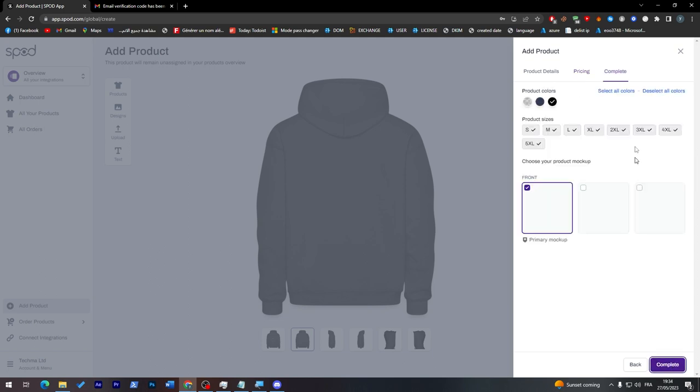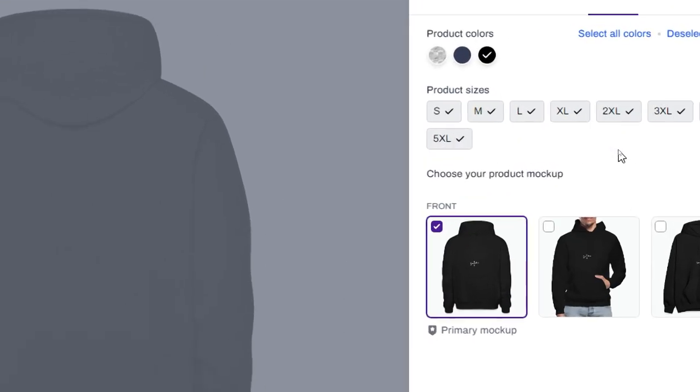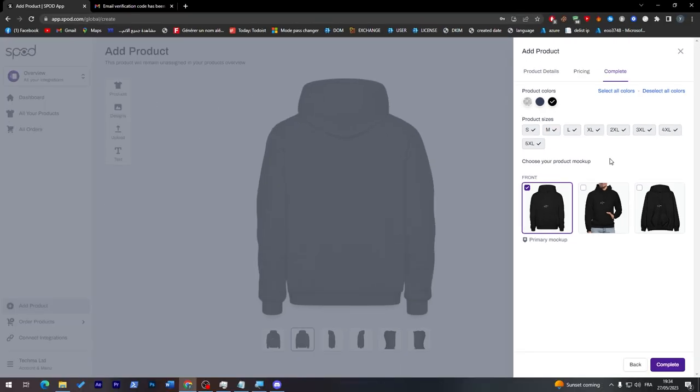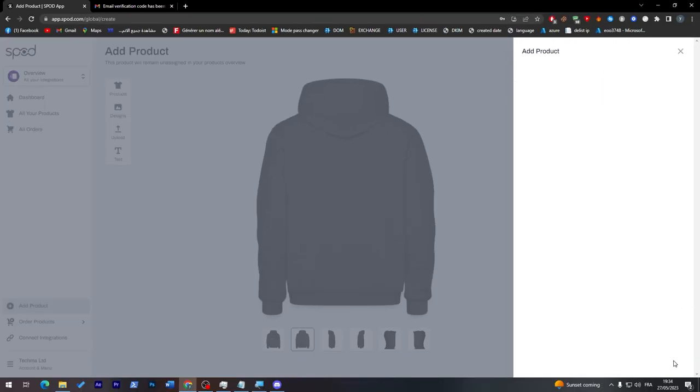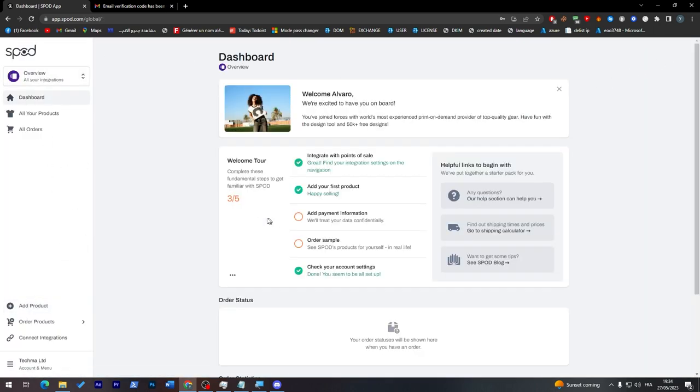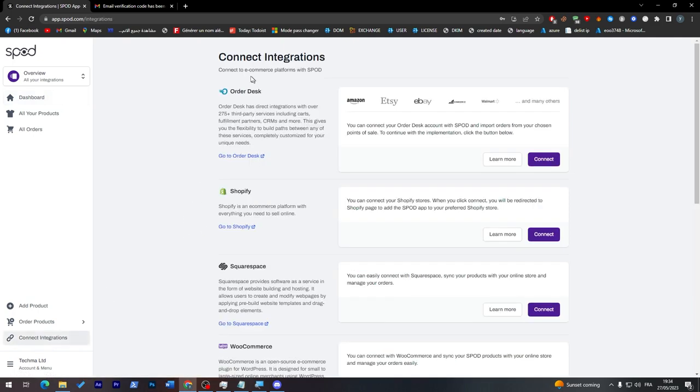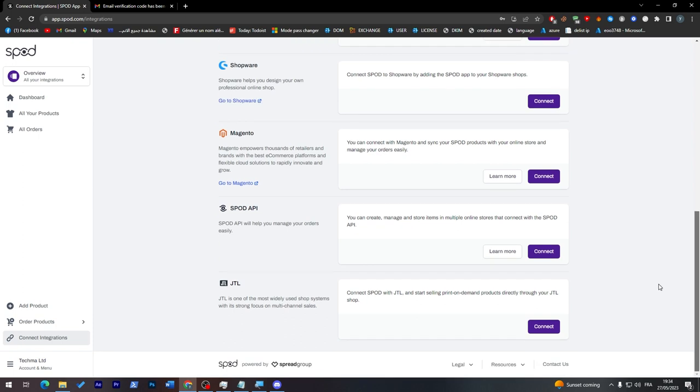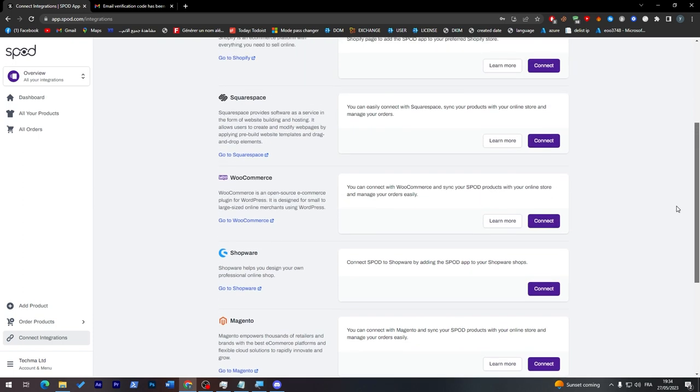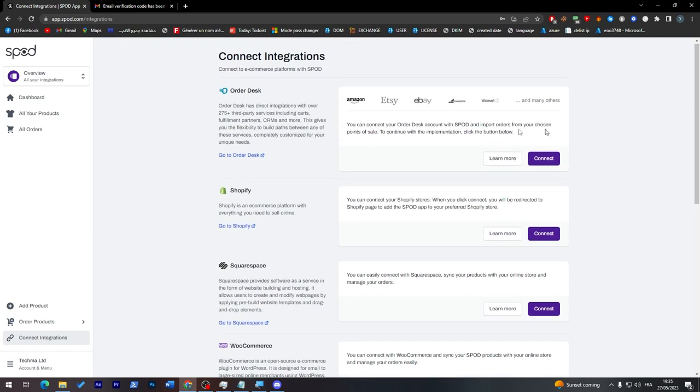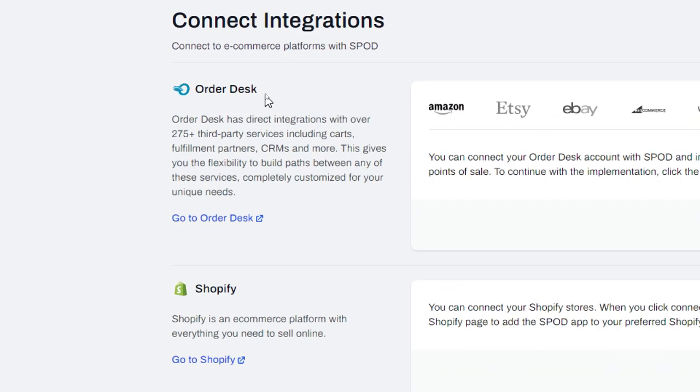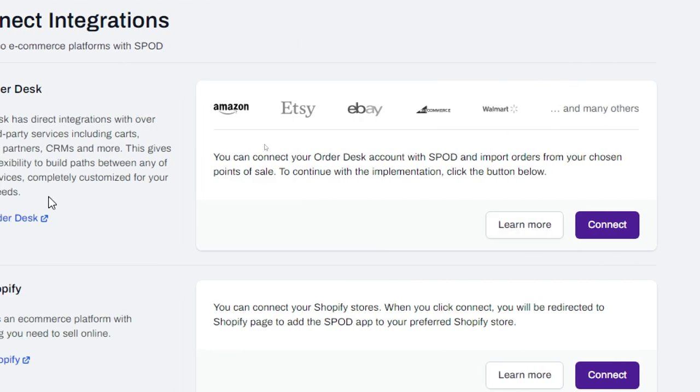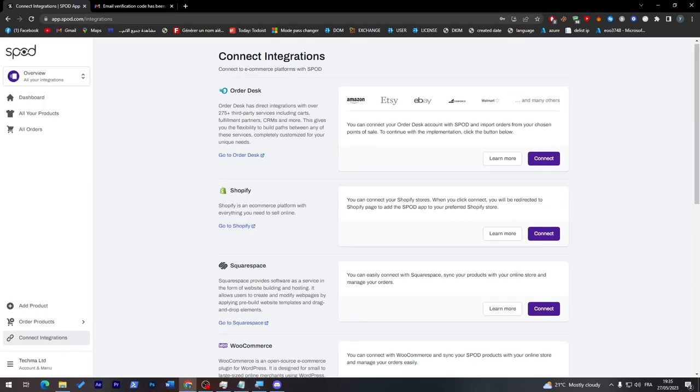Click next to choose the product sizes and colors. It's okay to choose other sizes since it will improve your chances of selling. Click complete and everything will be created successfully. If you'd like to publish this product on other stores, click to connect integrations. You'll find different platforms like Spod API, Shopware, Magento, WooCommerce, Squarespace, Shopify, or Order Desk where you'll find all platforms including Walmart, eBay, Etsy, Amazon, and even TikTok.